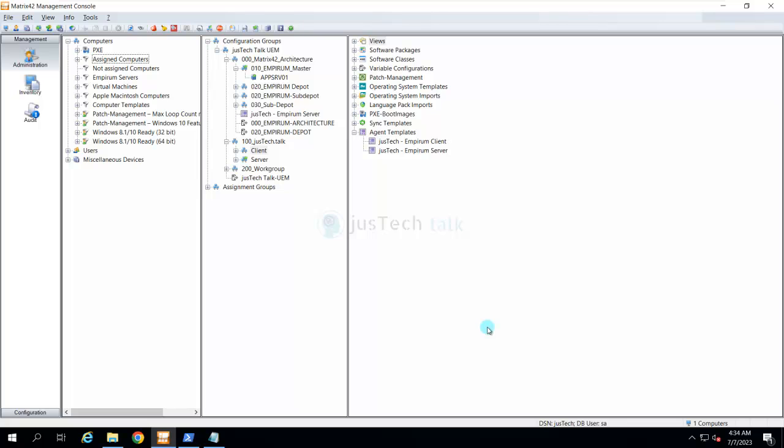The other way is to basically use MST file, a transform file which can be used to install an agent. That transform file will have the communication parameters, credentials and so on.